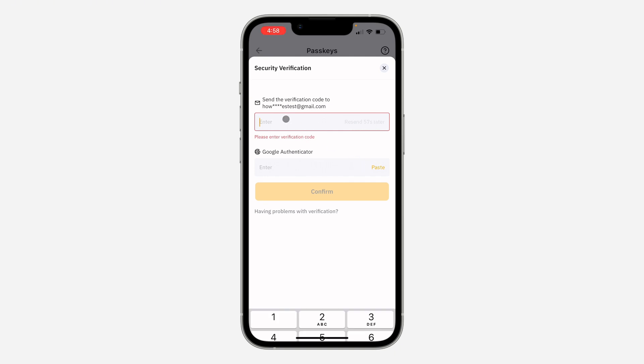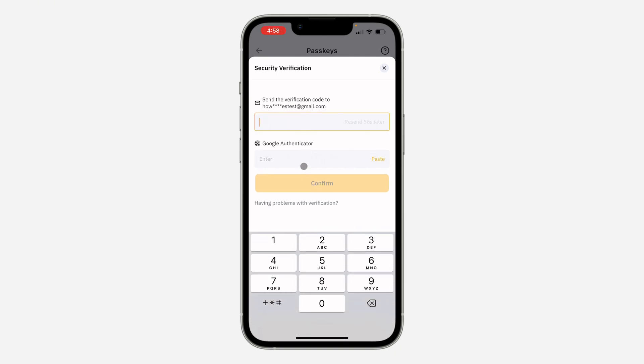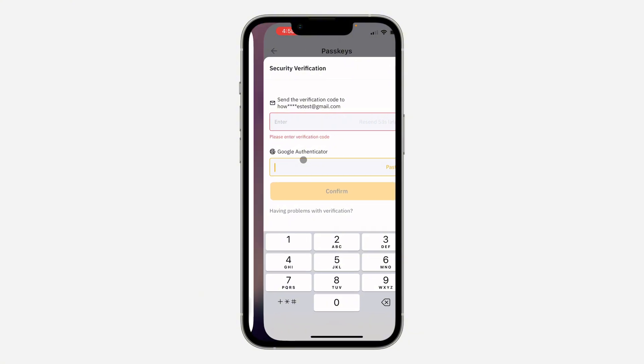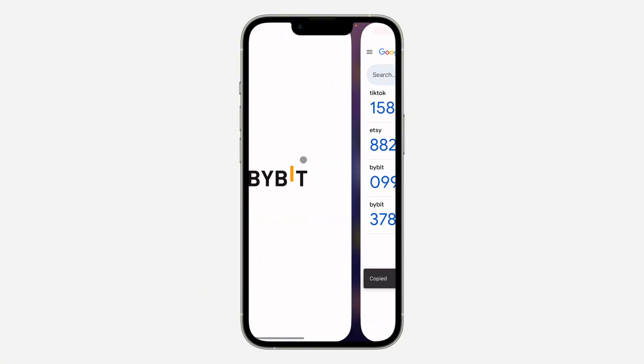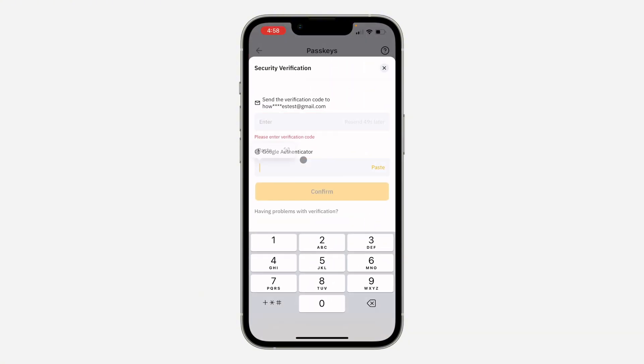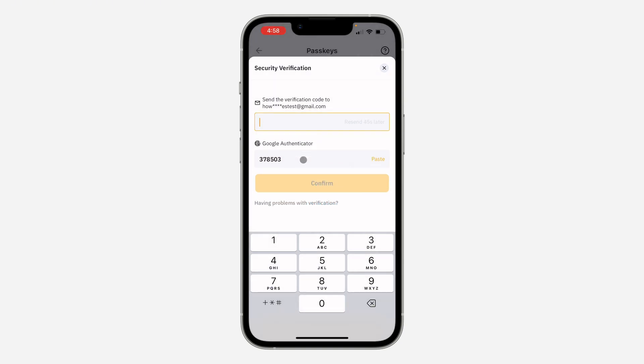Also, if you are using Google Authenticator, they are also going to send the code to the Google Authenticator. So I'm going to paste the code from the Google Authenticator, and I received the code in my email as well. So the code is 0-2-2-1-6-6.